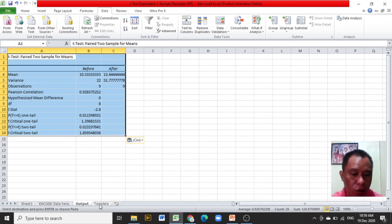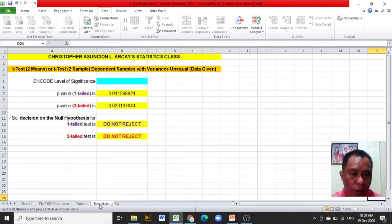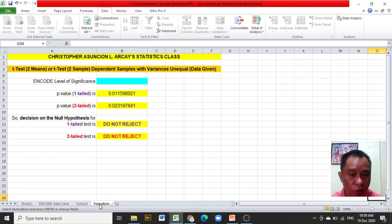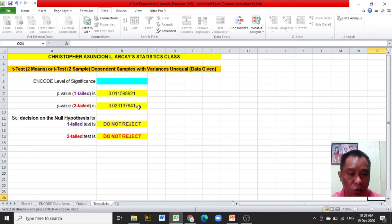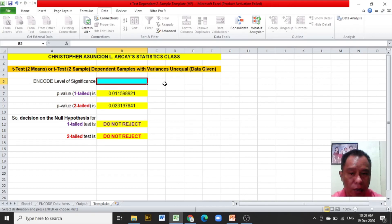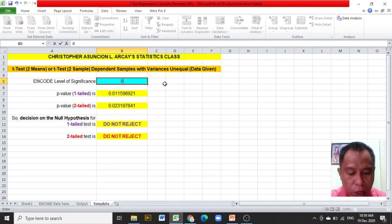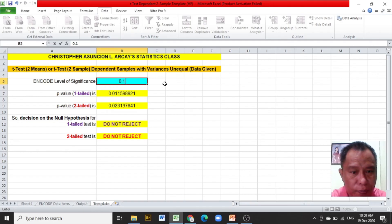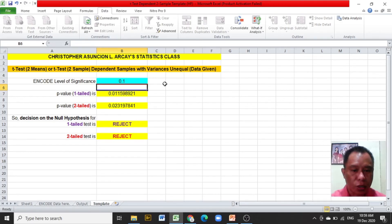After pasting the table from sheet 1 to the output worksheet, click now on the Excel template. The new two values are shown as the P value 1 tail and P value 2 tail. The next thing to do is to encode the given significance level, which is 0.10. Enter.